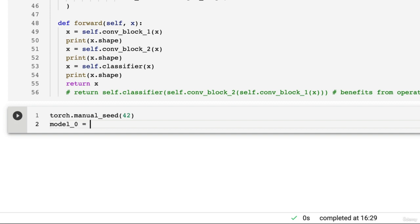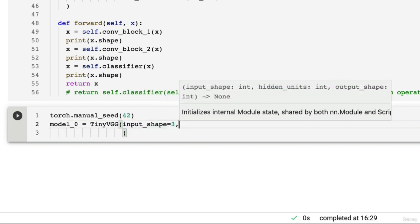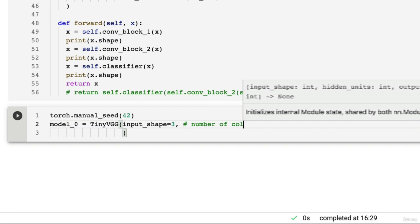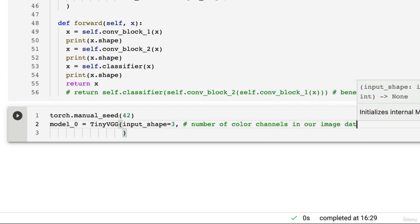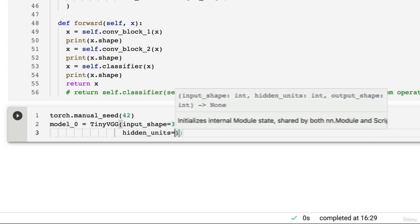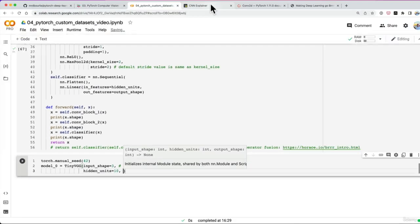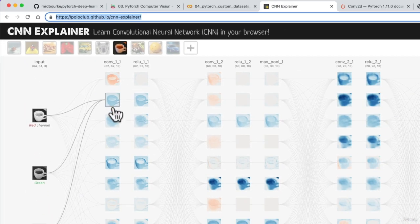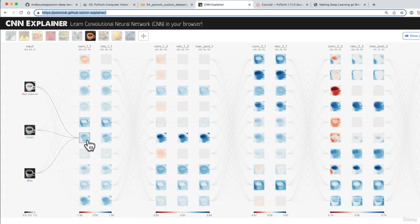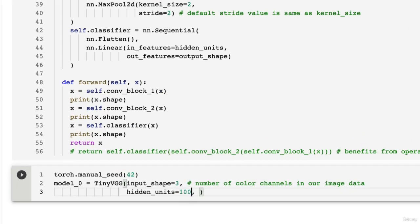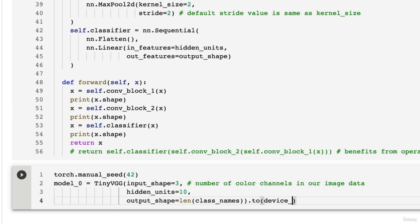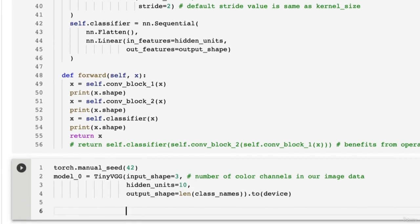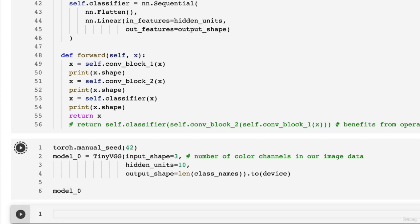And I'm going to pass in the input shape. What is the input shape? It's going to be the number of color channels of our image. So number of color channels in our image data, which is three because we have color images. And then we're going to put in hidden units equals 10, which will be the same number of hidden units as the TinyVGG architecture. Again, we could put in 10, we could put in 100, we could put in 64 which is a good multiple of 8. So let's just leave it at 10 for now. And then the output shape is going to be what? It's going to be the length of our class name because we want one output unit per class. And then we're going to send it to the target device, which is of course CUDA. And then we can check out our model_0 here.